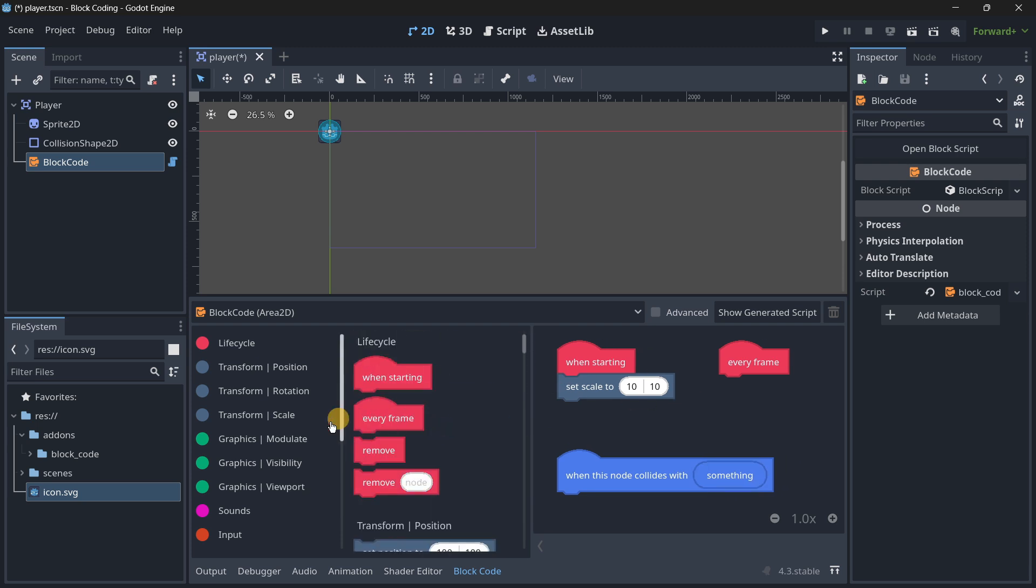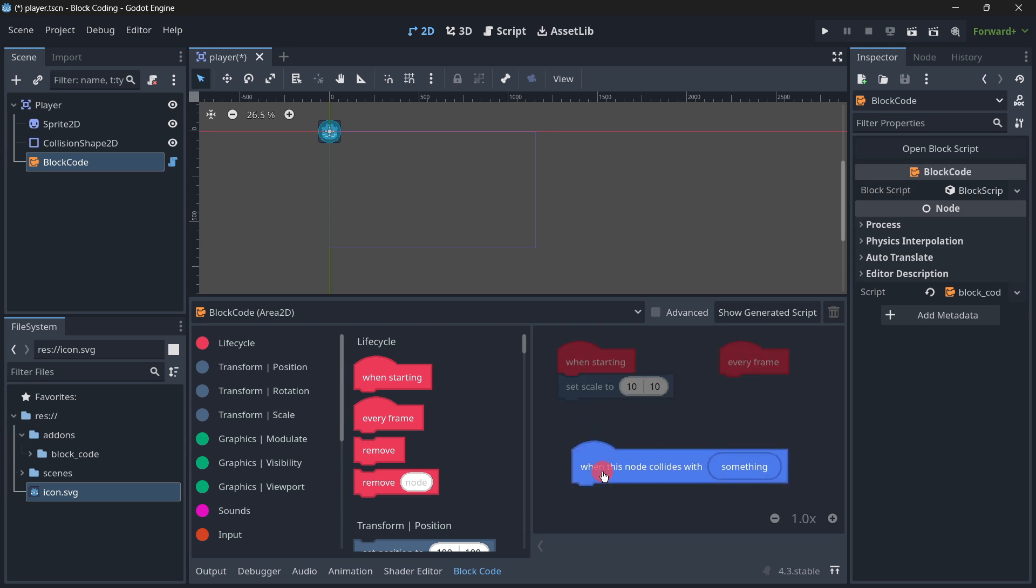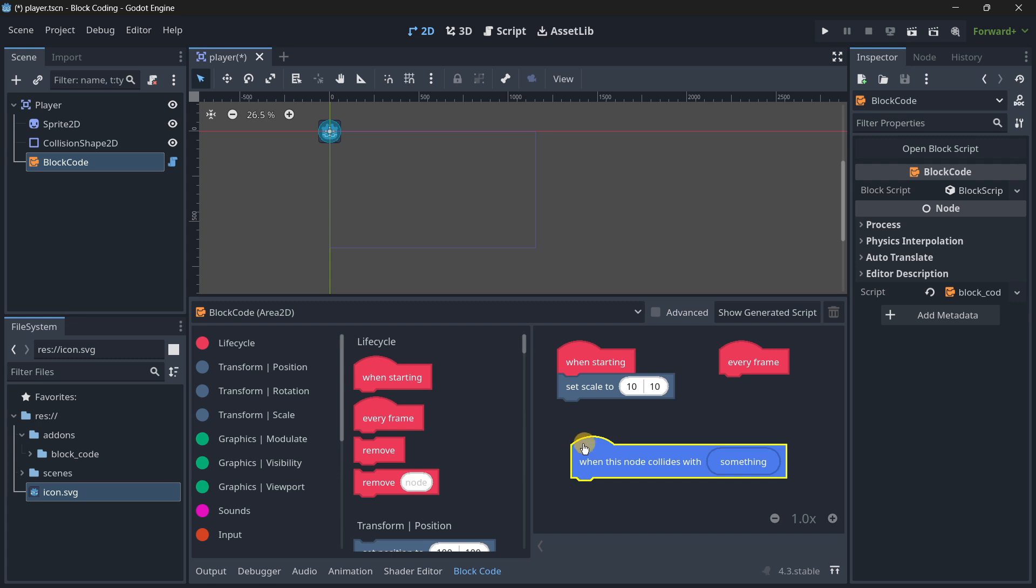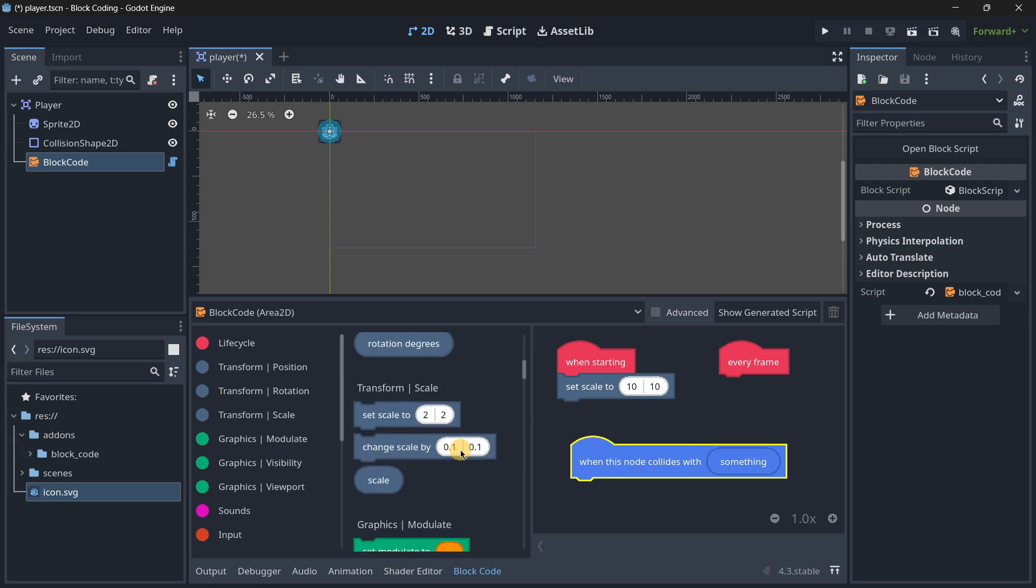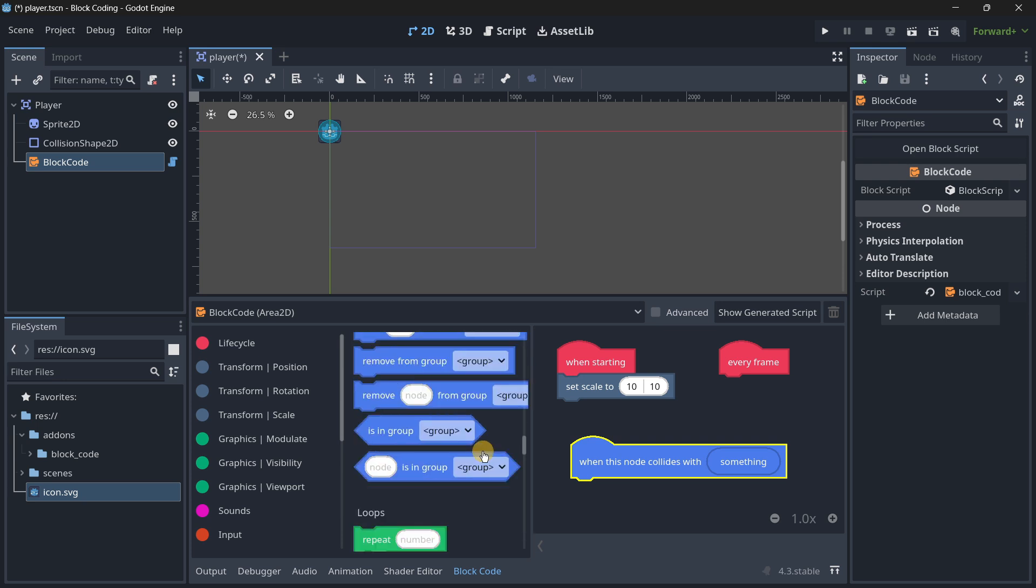If you've previously worked with code blocks, this is going to be quite familiar. Check out how they begin and end - this will determine how they can be connected. For example, these ones with circles like 'when starting' or 'on every frame' can't be connected to other blocks.